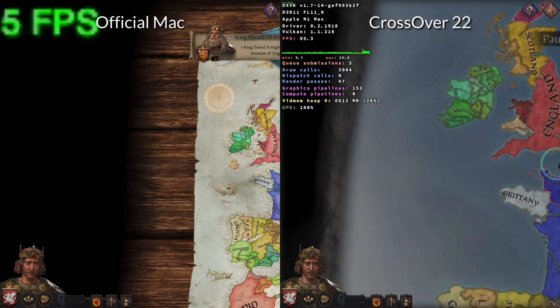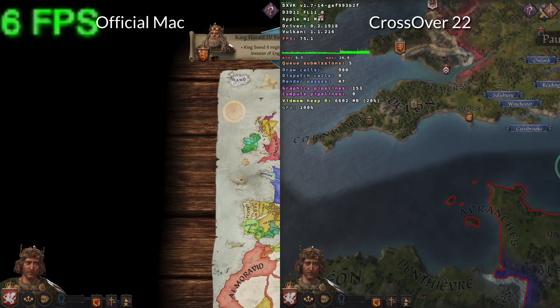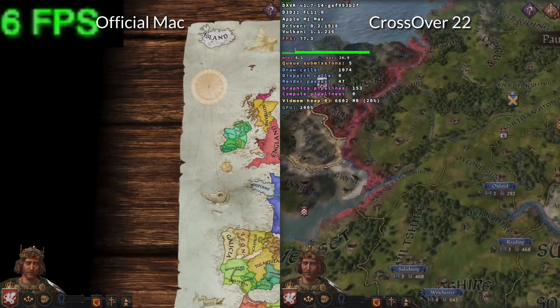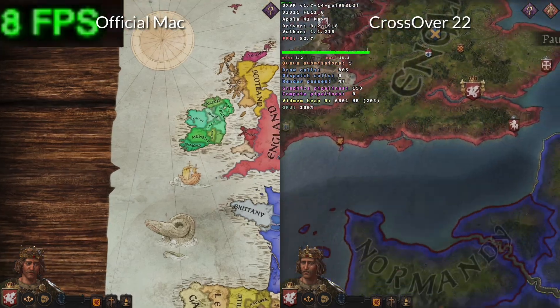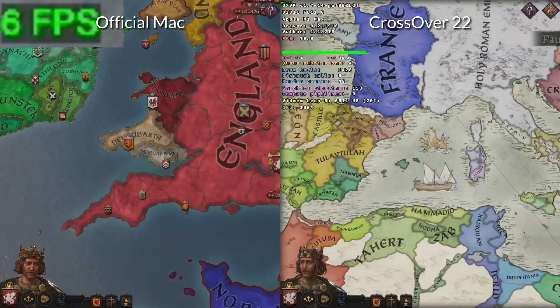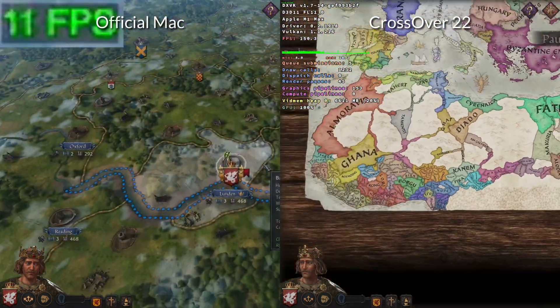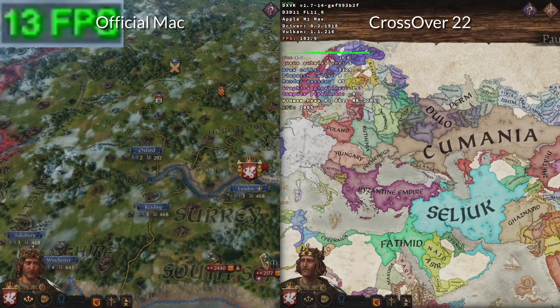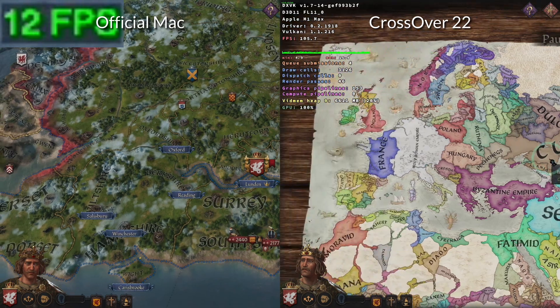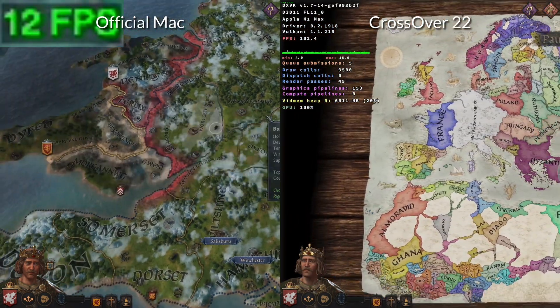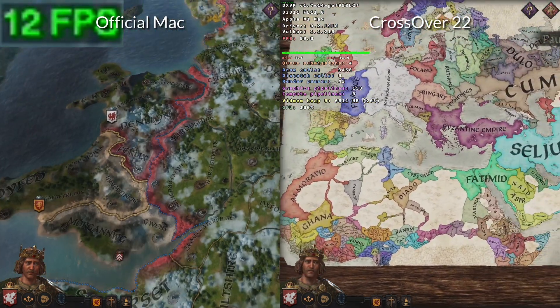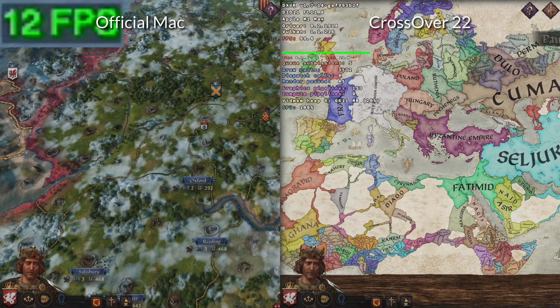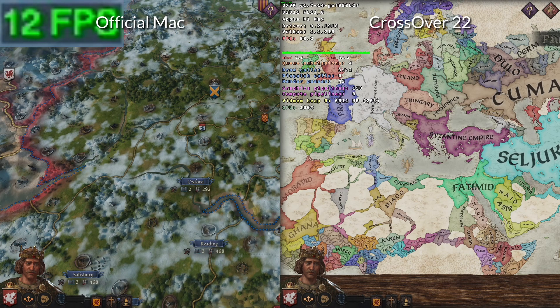Hey everyone, this is Andrew Tsai. Welcome to my YouTube channel. Today I'm going to show you how to run Crusader Kings 3 much faster on Apple Silicon Mac than the official Mac port. That's because the official port is only getting around 5 to 15 FPS, even on my very fast, very expensive M1 Max chip.